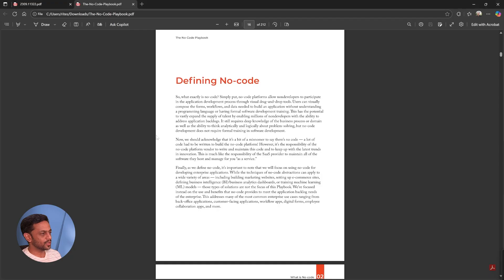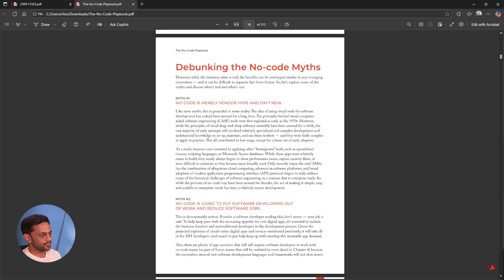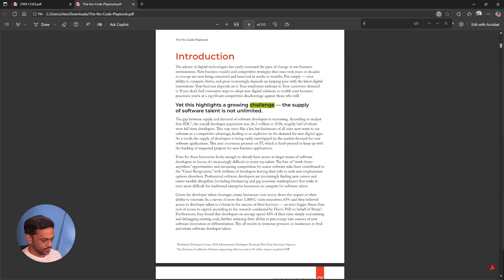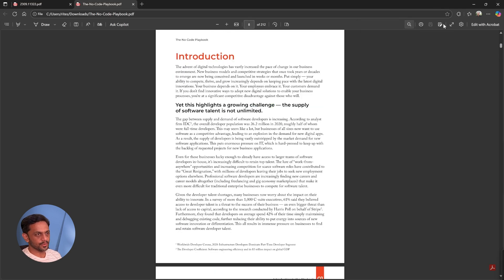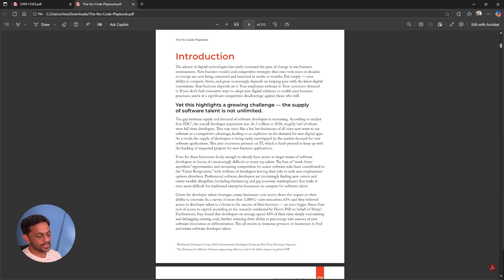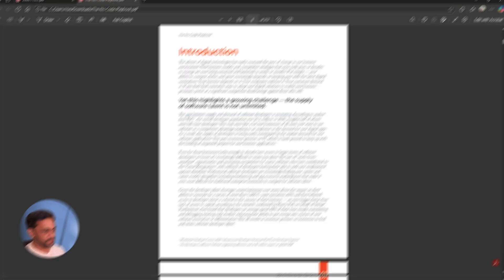This results in a growing challenge to meet the demand for new digital solutions. Let's quickly go to the book and find where this is coming from. I'm going to search for challenge. Oh yeah, it's here. The gap between supply and demand of software developers is increasing. According to analyst firm IDC, the overall developer population was 26.2 million in 2020, roughly half of whom were full time developers. You can see the detail is coming from this section. That's how you build a chatbot that can respond based on the PDF you upload.